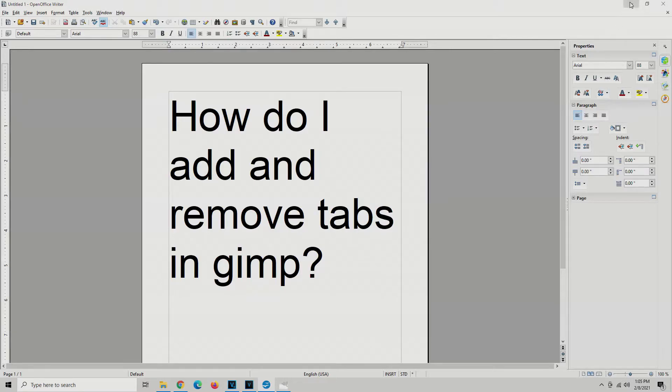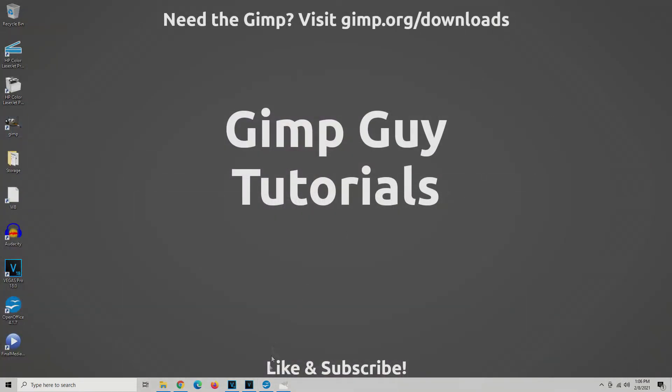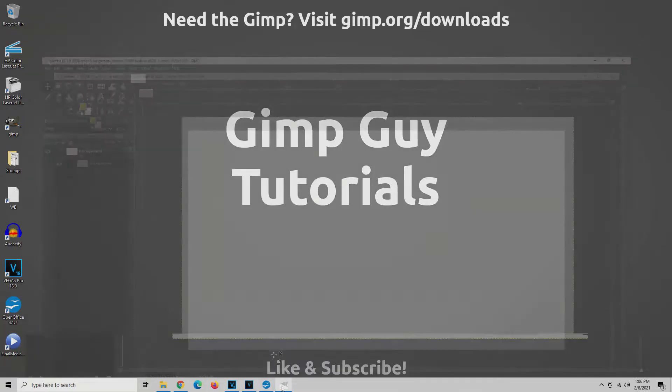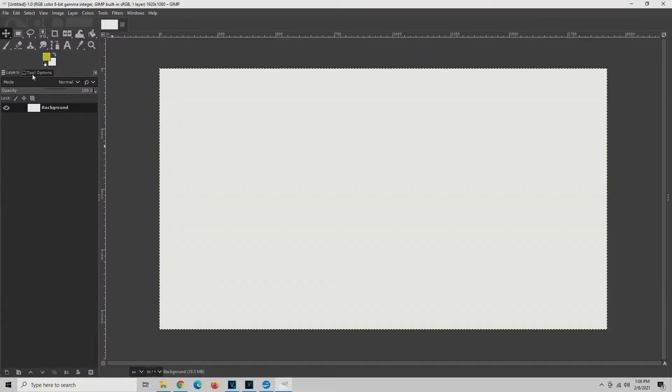So you want to add tabs. That is an important step in getting GIMP the way you want it so you can be productive and efficient and get your work done.